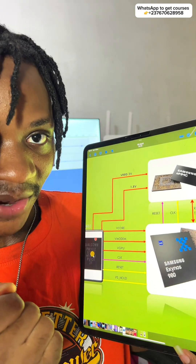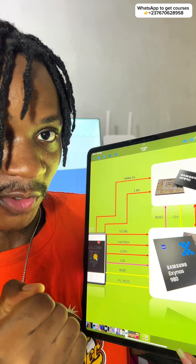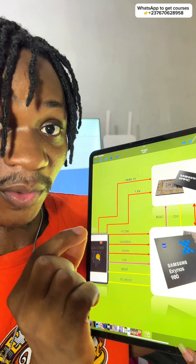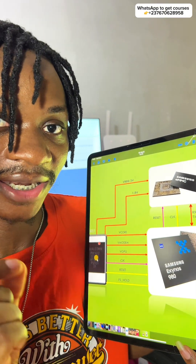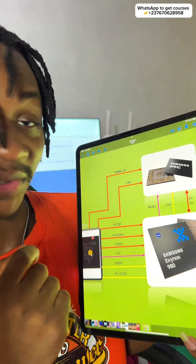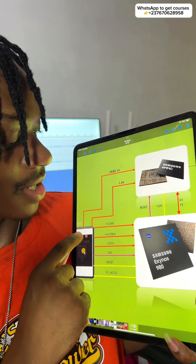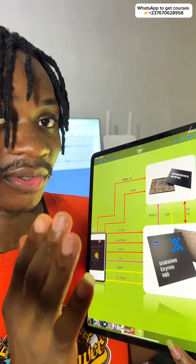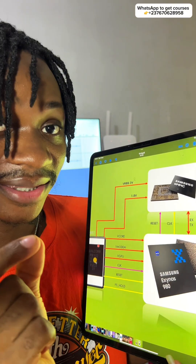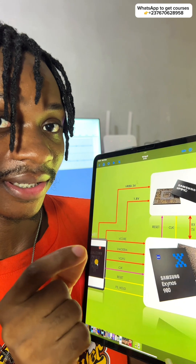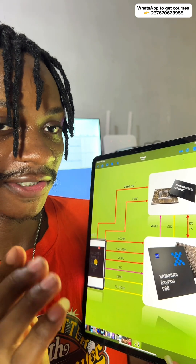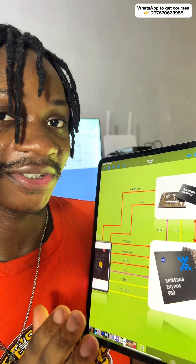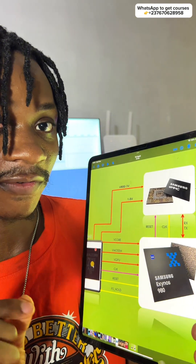When you press the power key, there is what we call a trigger. That trigger is when the power IC sends the voltages and signals that both the CPU and the eMMC need. The power IC will send a VRAG voltage — either 3V or 3.3V depending on the device — which is the main eMMC voltage. It's also going to send another voltage of 1.8V. These are the main voltages that the eMMC, the storage of your phone, needs.